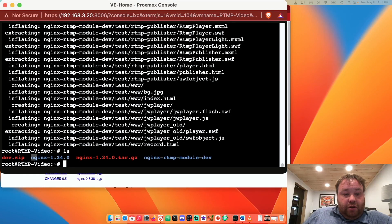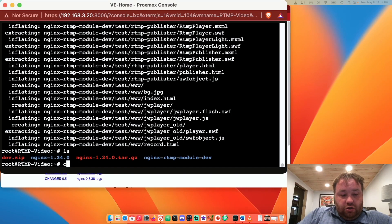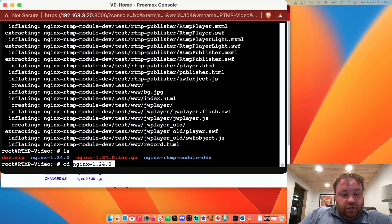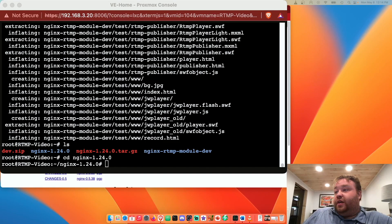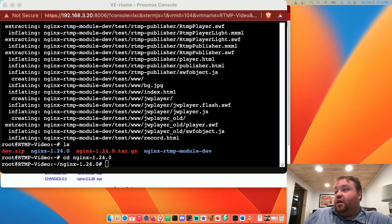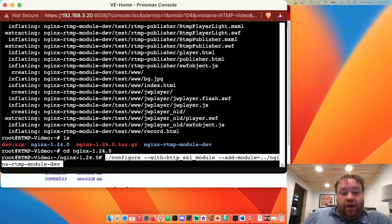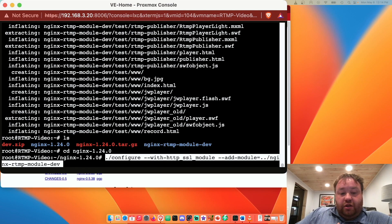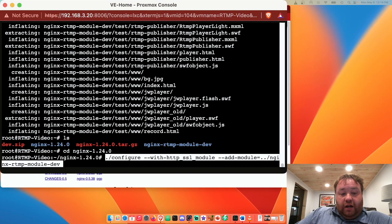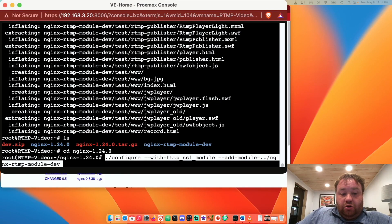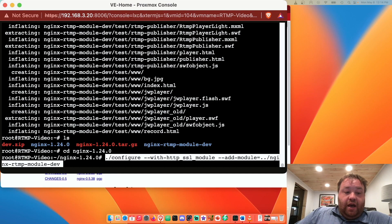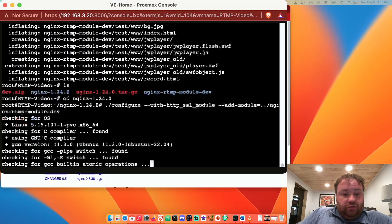The next thing we want to do is head over to our nginx folder. We'll use cd and head to that folder and we can enter a command that's going to integrate the nginx module here with our code and do the configuration. So ./configure --with-http_ssl_module --add-module=../nginx-rtmp-module-dev. Let's run that.